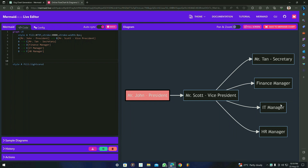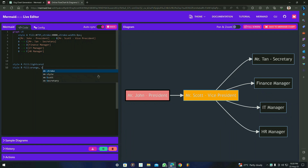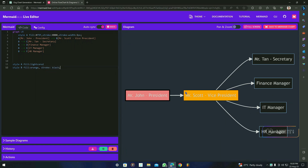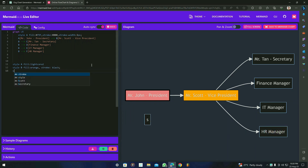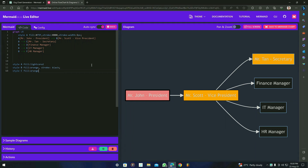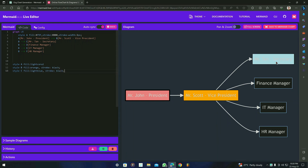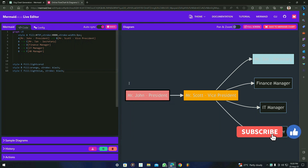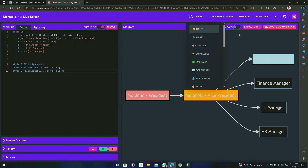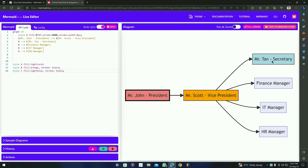Now let's fill the other boxes too. I'm going to type 'style B fill orange stroke black.' You can see that the box color has changed to orange. I'm going to do the same with C, D, and E. For C, I'll type 'style C fill lightblue stroke black.' You can see the fonts are not visible, so we can try changing the theme to 'light.' You can see that — it was a theme problem causing the fonts to be hidden.